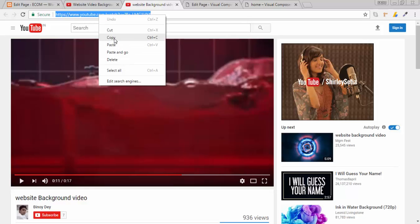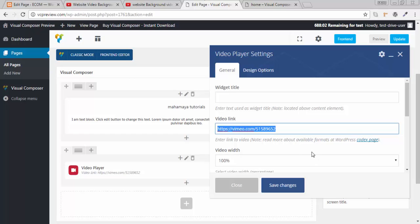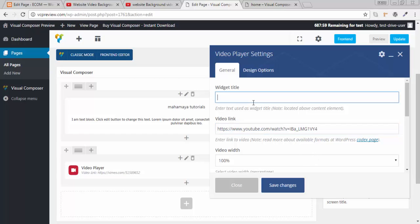Just copy the link. You can use your own video link. And paste this here. You can write the title of that player. I will write the title of that player. I will be writing YouTube video.